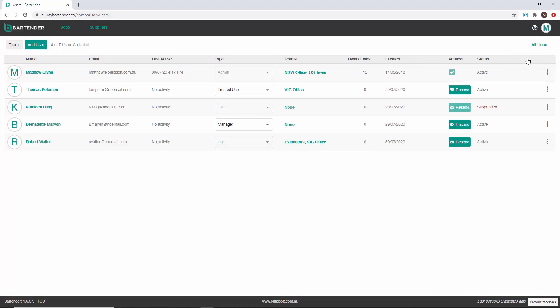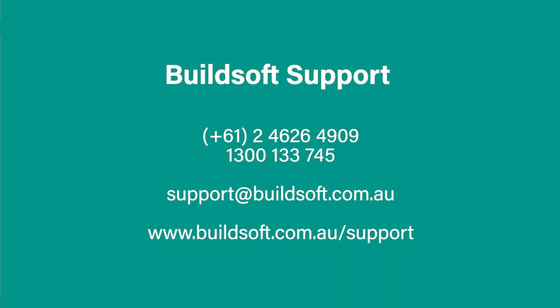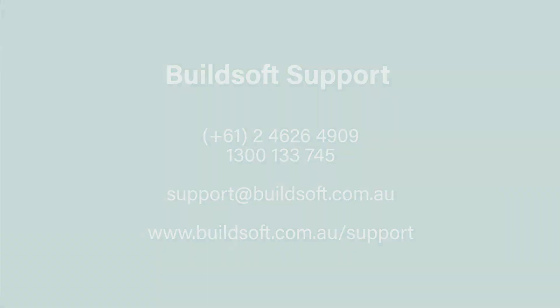That concludes our training video showing you through user management and setting up teams in Bartender. If you'd like more information about Bartender, please do not hesitate to get in contact with us. And as always, happy estimating.